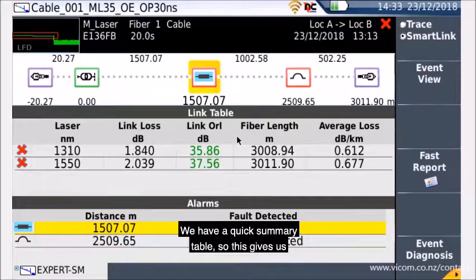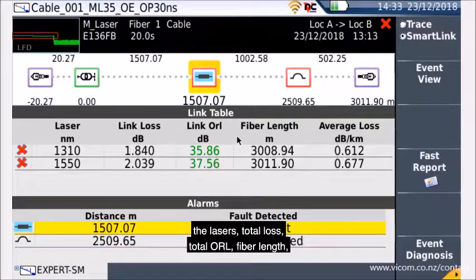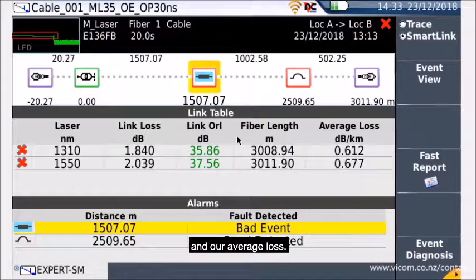We have a quick summary table. This gives us the lasers, total loss, total ORL, fibre length, and our average loss.